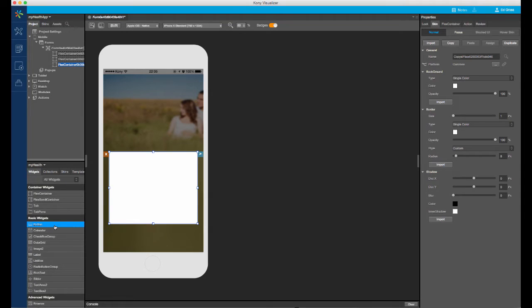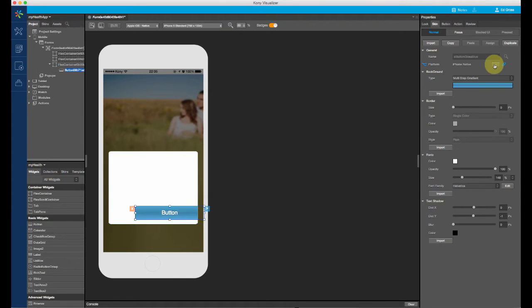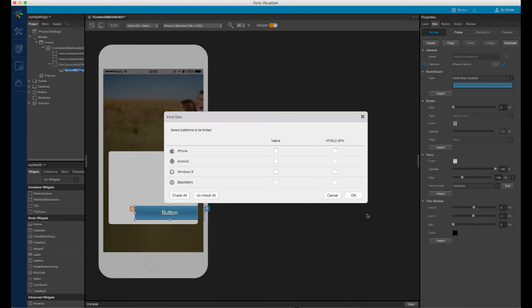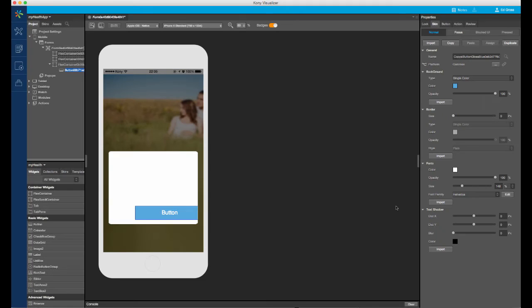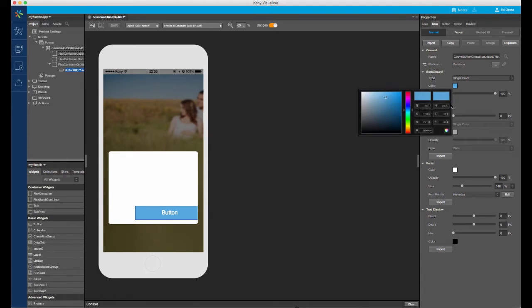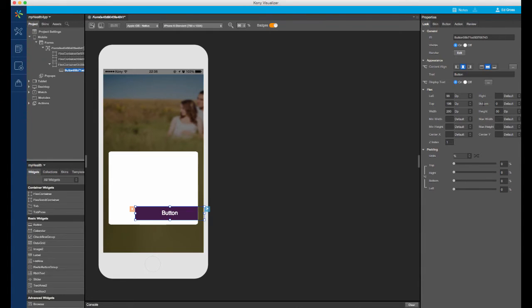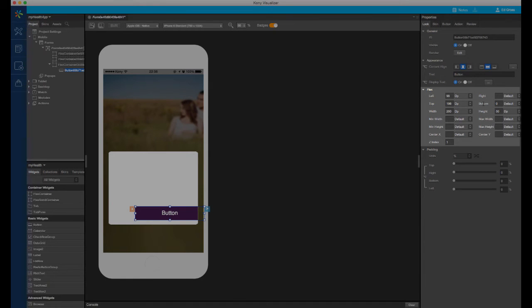Drag a button into the container. This will represent the login button. I will start by unforking the skin for all of my channels. This will have the effect of quickly removing all advanced native effects, such as the gradient and shadows, in one click. I will then give the button a purple background color, which I have the RGB or hex values for. To anchor the button to the bottom of the parent container, I will provide a bottom value of 0.